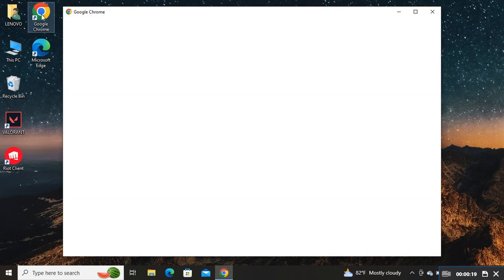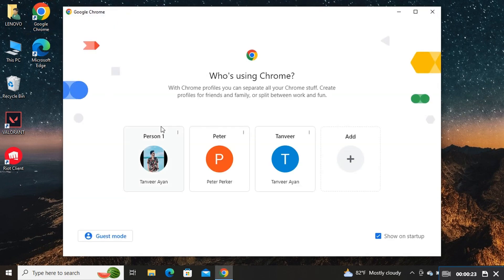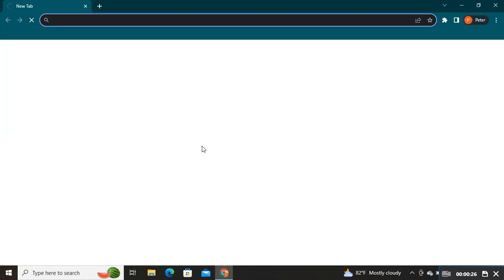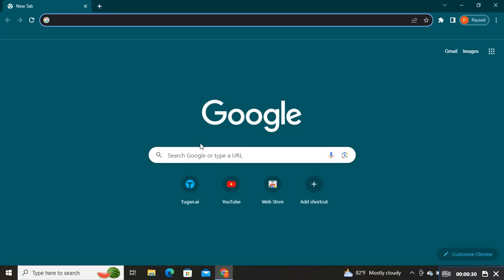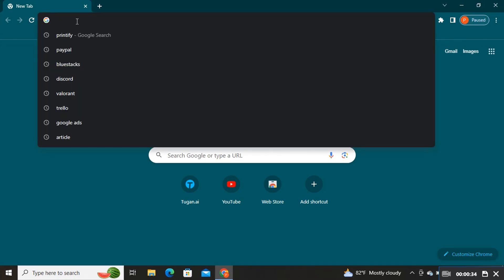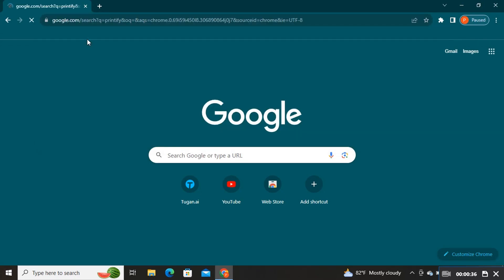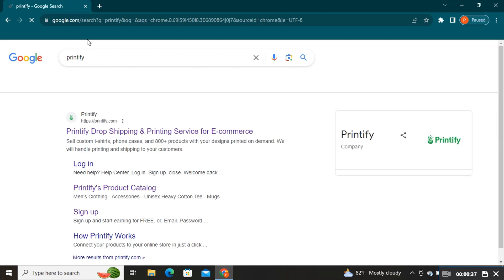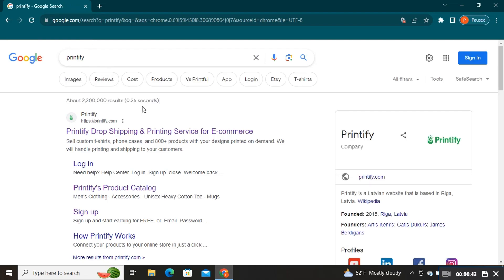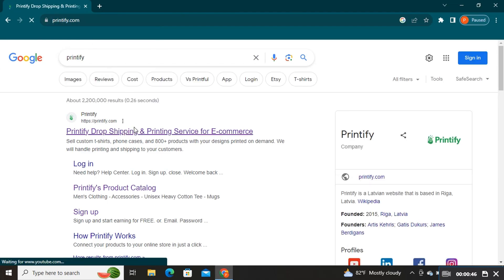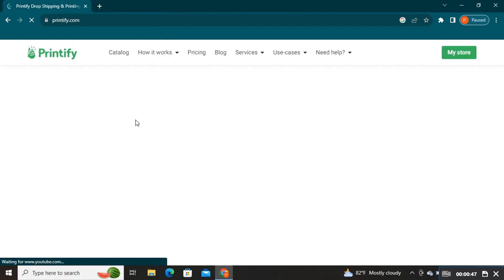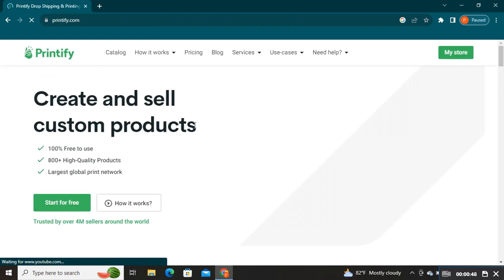To get started, first open your web browser, then search for Printify in the search bar. Click on the first link, Printify dropshipping and printing service for e-commerce.